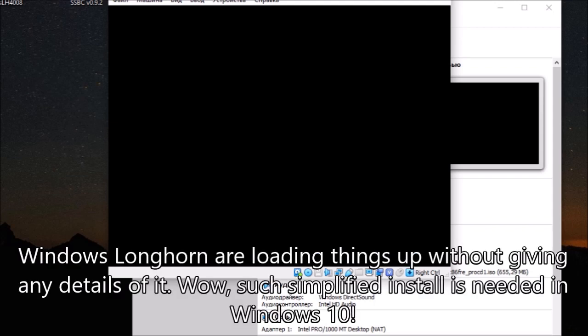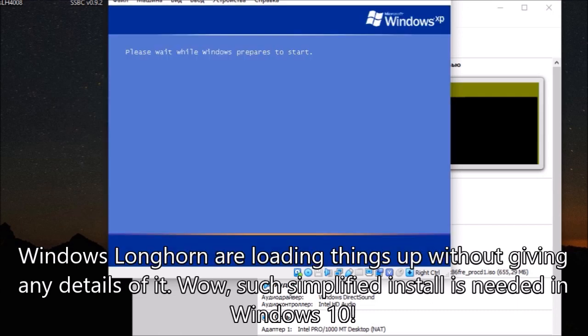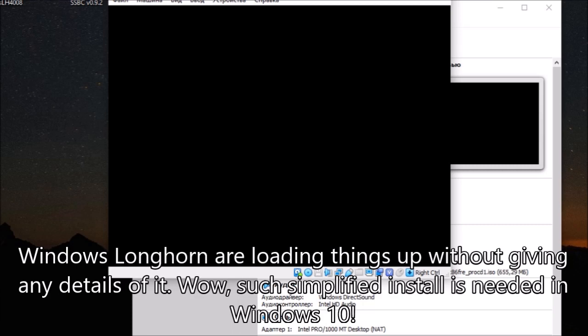Windows Longhorn is loading things up without giving any details of it. Wow, such simplified install is needed in Windows 10.